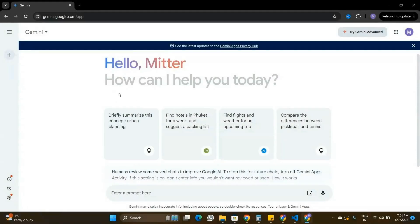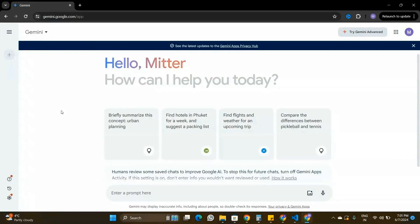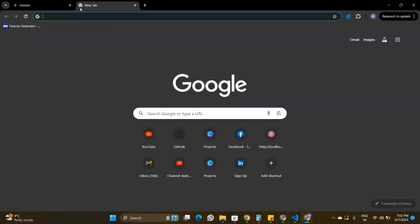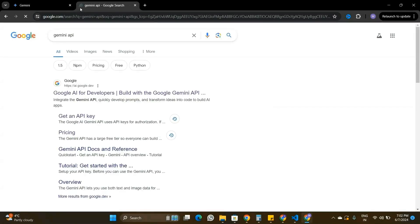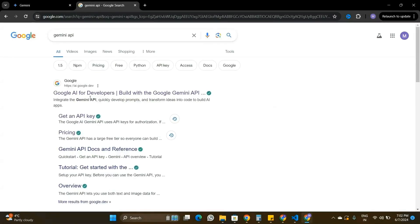This video is all about how we can get started with the Gemini API and use it in our Node.js applications. If you don't know what Gemini is, Gemini is another chatbot by Google that is very similar to ChatGPT from OpenAI. Let's go to a new tab and search for the Gemini API.